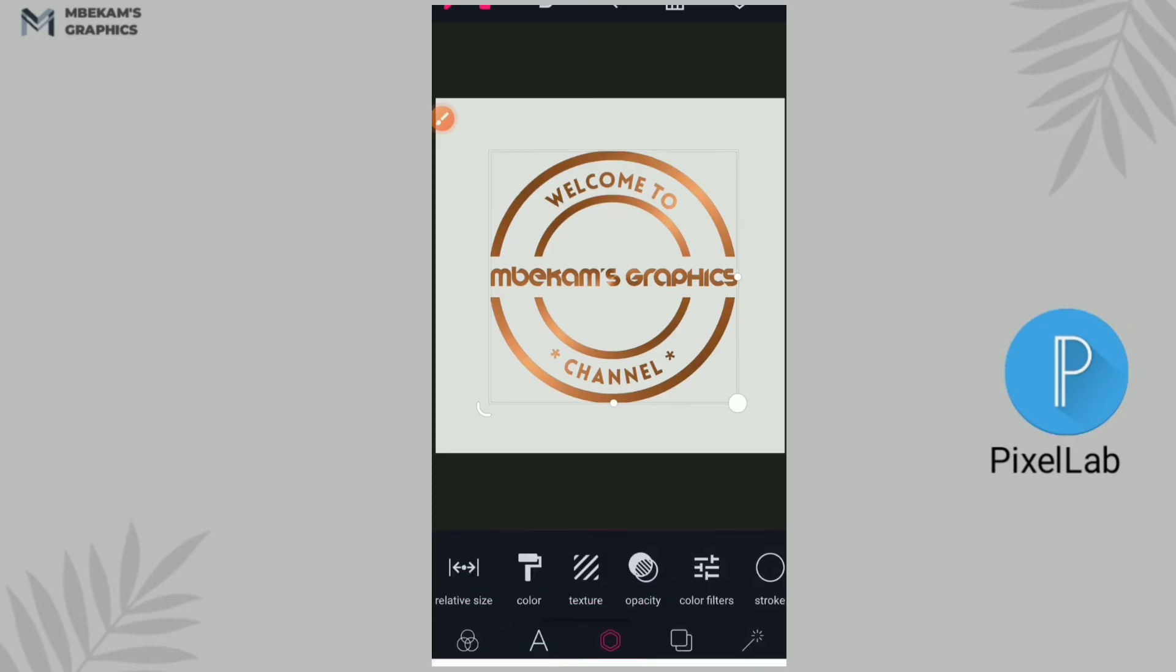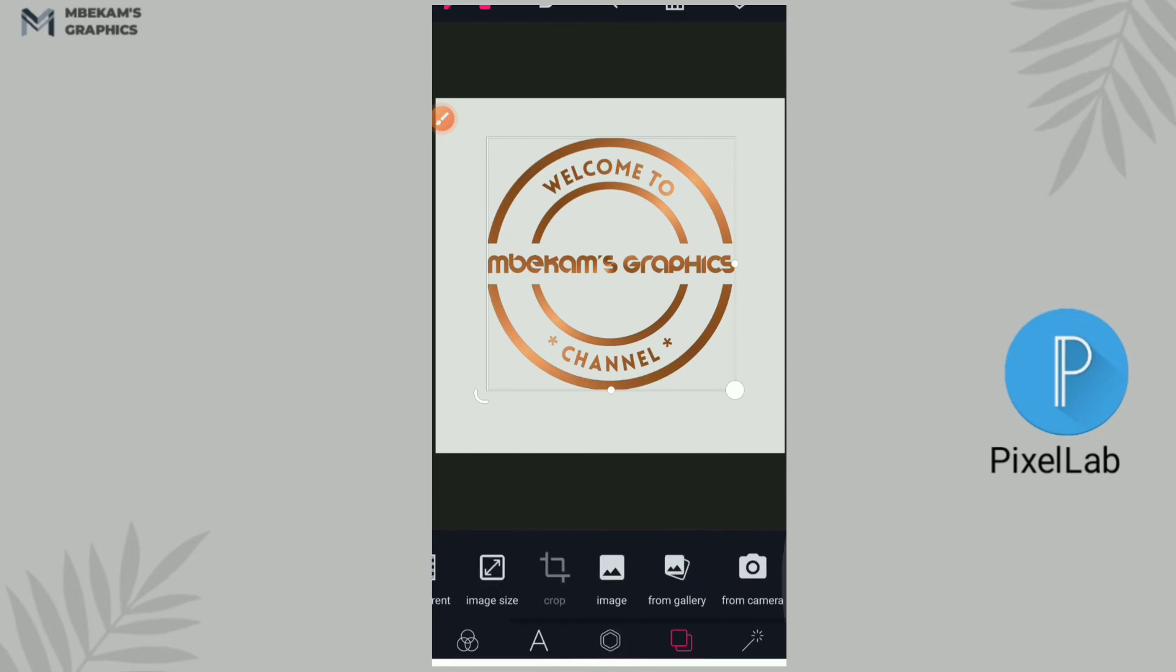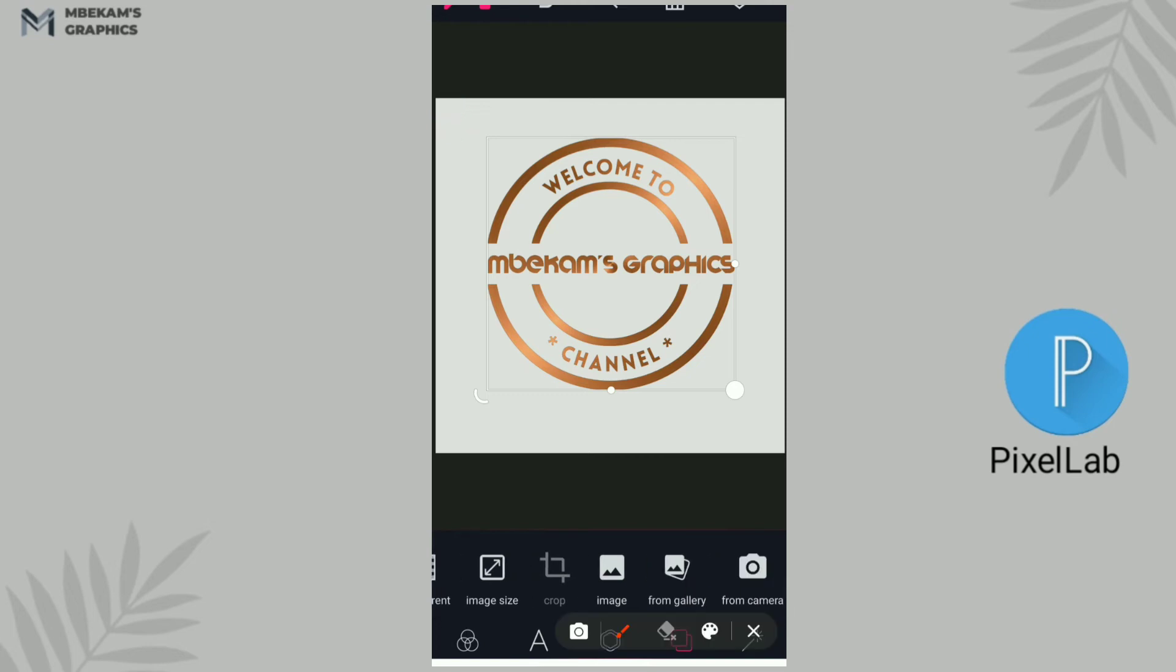So accept that. All right, now the next thing is I want to give my background something like a mockup kind of background. So I'll go to my background, click here to see your background editing options, and then you scroll through, you click from gallery.